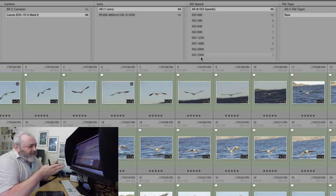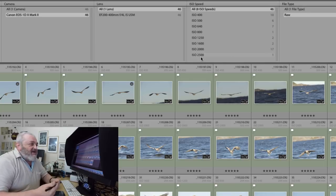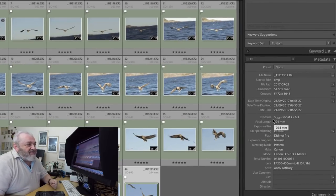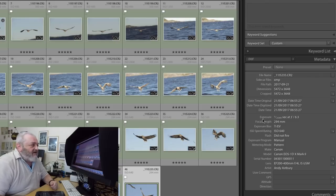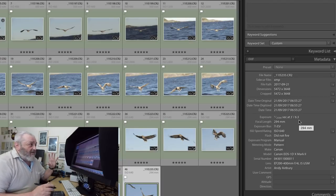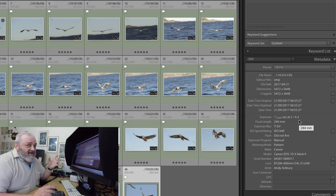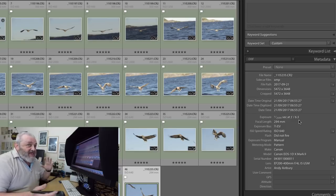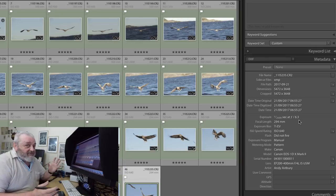I'm shooting manual exposure where I set the shutter speed — a constant 1/2500th of a second throughout this entire sequence — and an aperture of f6.3. Sometimes I'll set f7 or f7.1, or sometimes f8, depending on how much light I've got and what I'm trying to do.